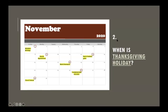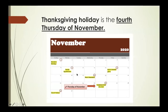Question number two: when is Thanksgiving holiday? Thanksgiving holiday is Thursday, November 26th, or Thanksgiving holiday is on the fourth Thursday of November.